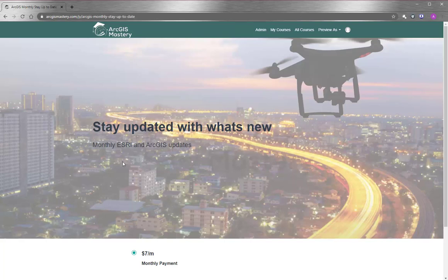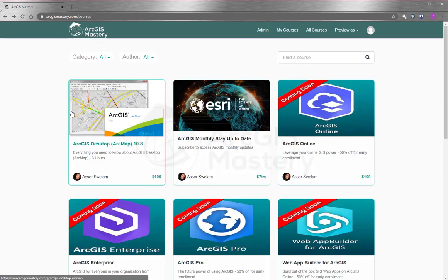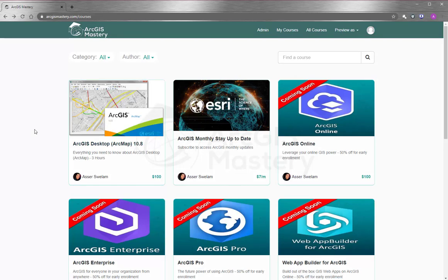to subscribe to our monthly updates so you can stay updated with what Esri does. At the end, I wish you all the best and thank you so much for watching this video.